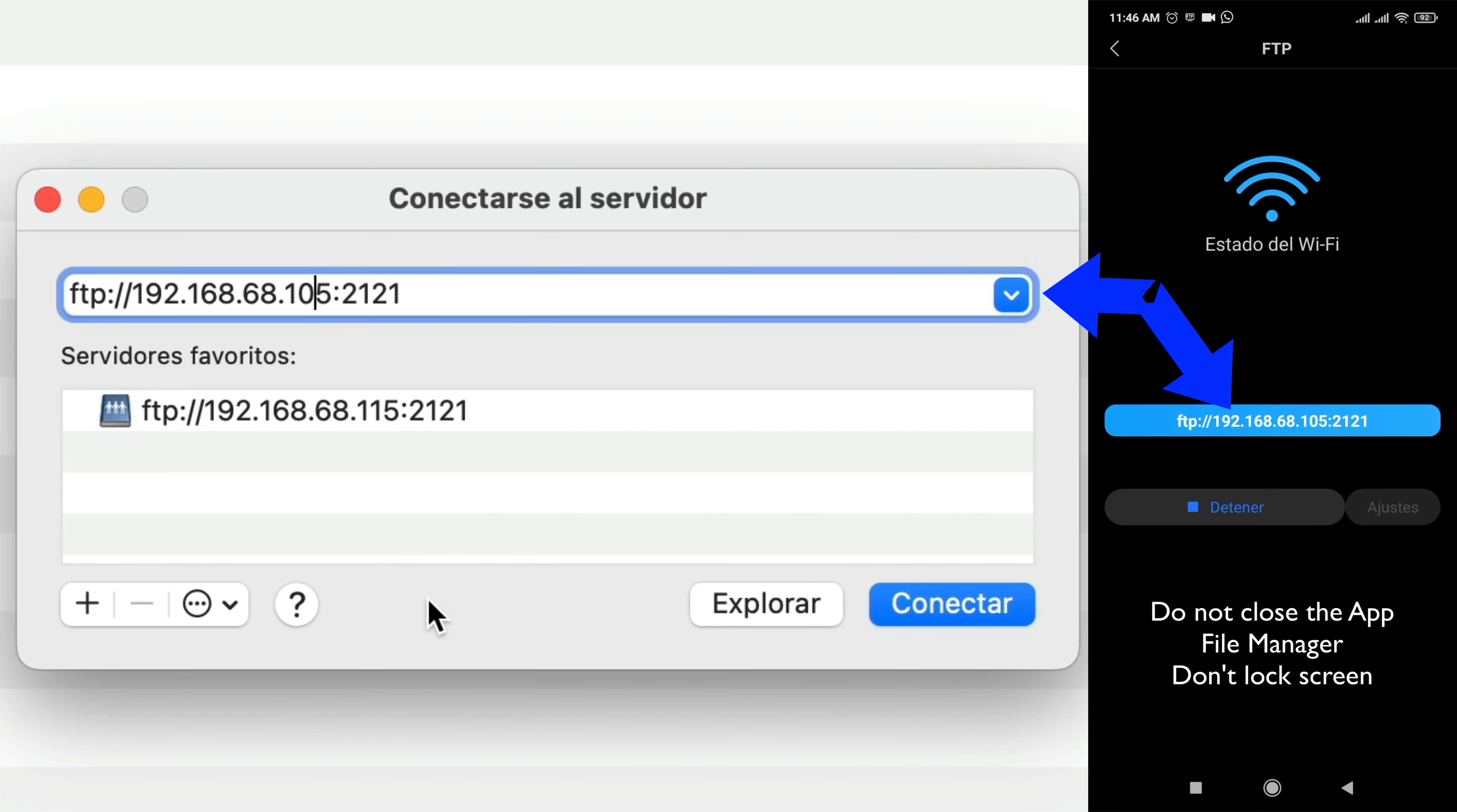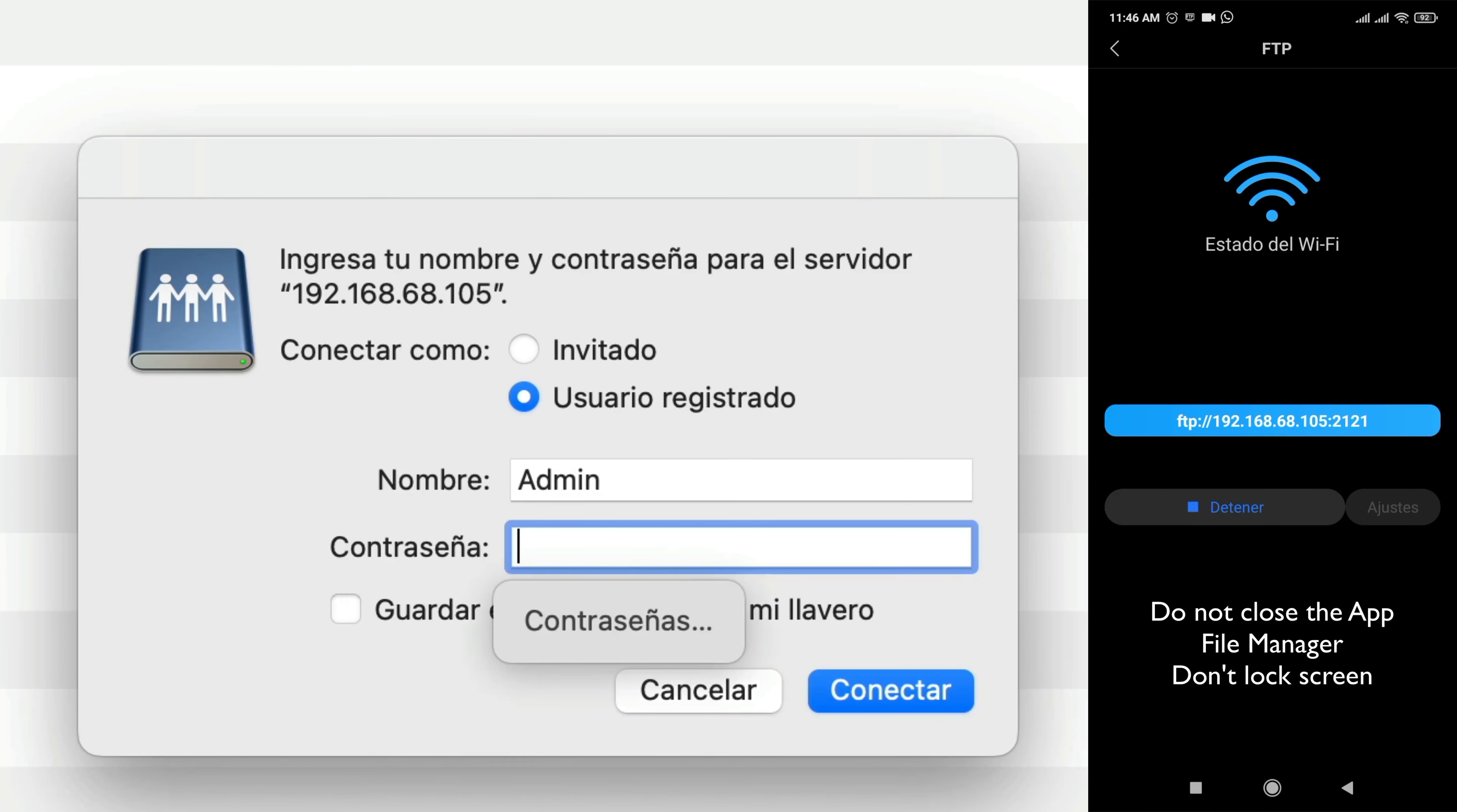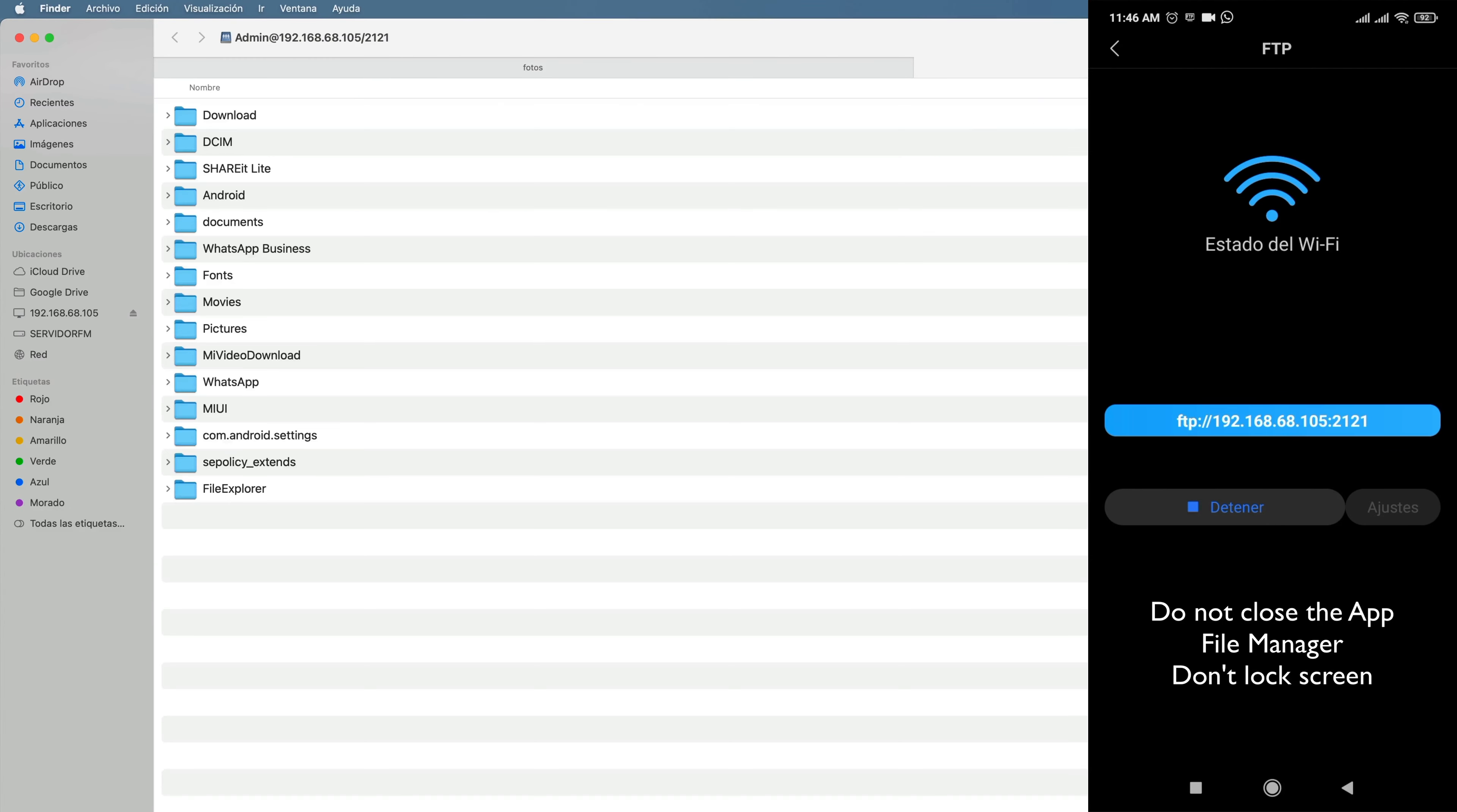After this, they will write the address that appears on the phone. Do not close or lock the screen. Verify the address is correct and press Connect. It will ask you for the username and password that you previously placed, and we connect.